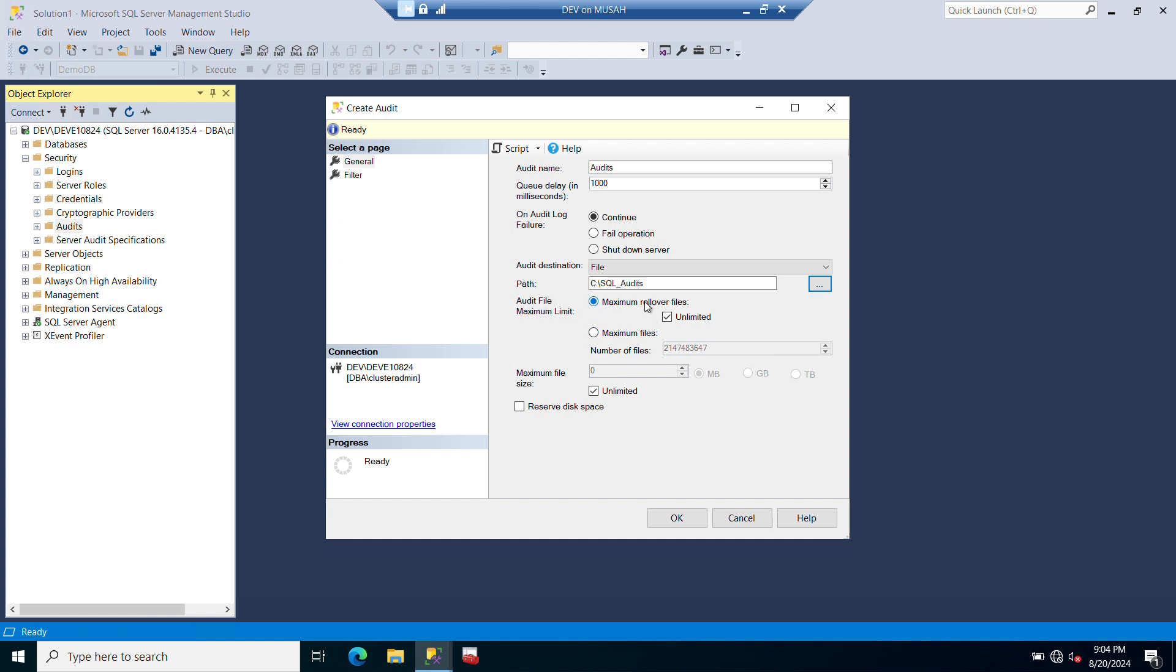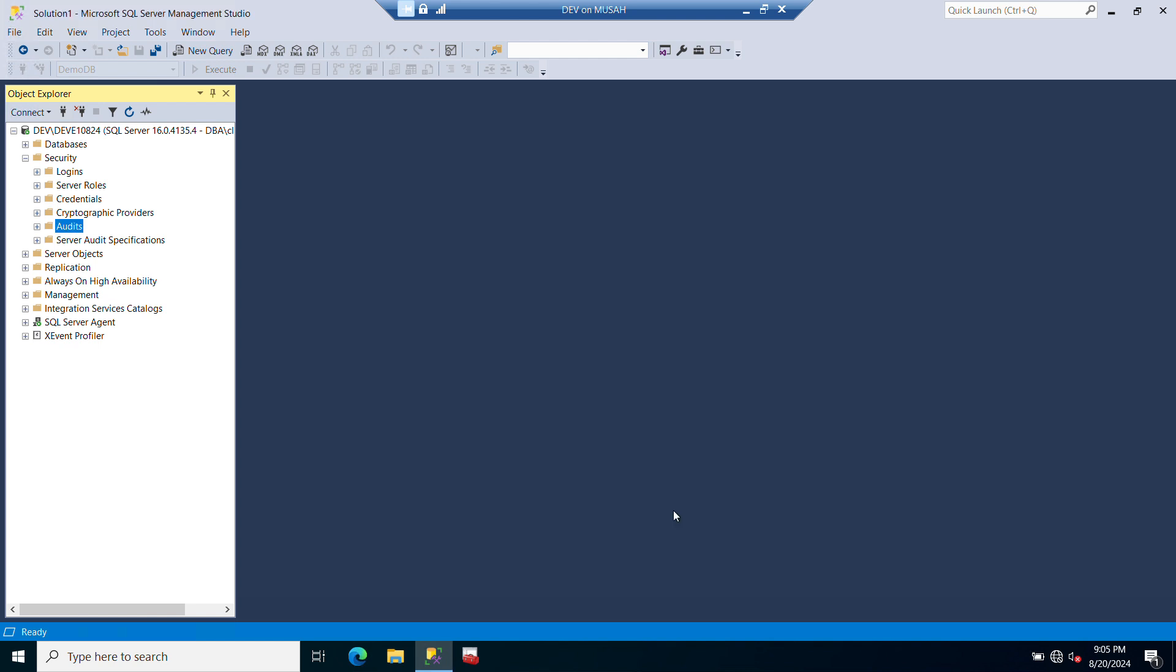Now you can also decide to configure the audit file maximum rollover files. You can select this and it gives you the option to change the number here, or you can uncheck this and put in your own maximum file size, whether in megabytes, gigabytes, or terabytes. For the purpose of this exercise, we'll leave it as it is. Now verify if everything is OK and then click OK. Let's refresh our audit. Now you realize our audit has been created and it is not yet enabled.